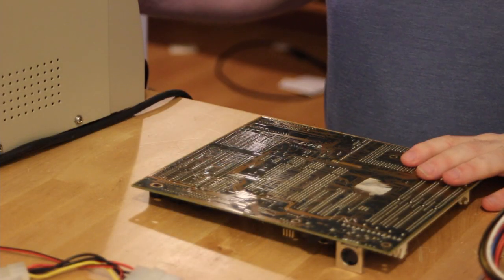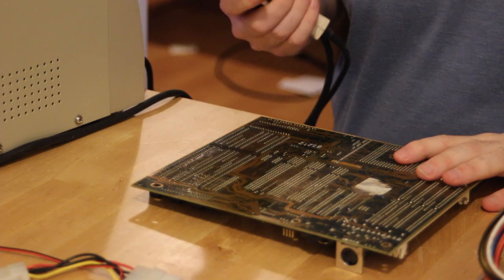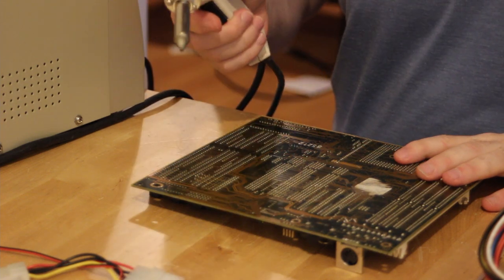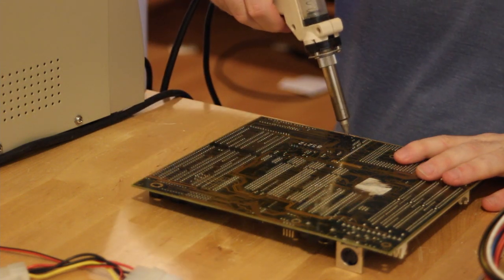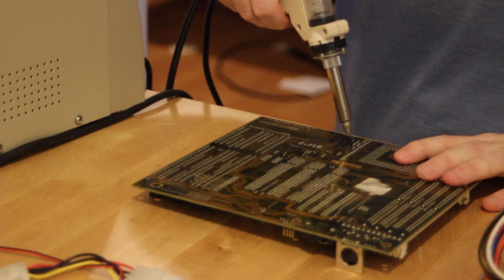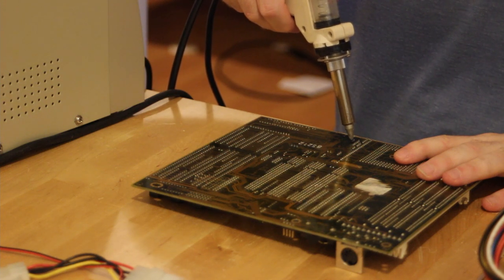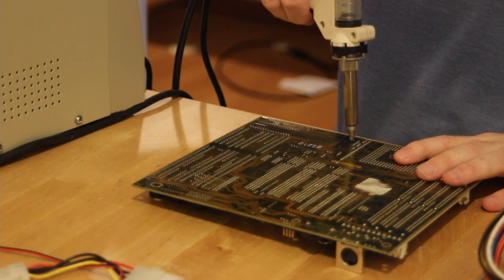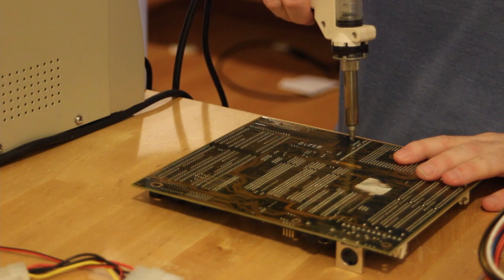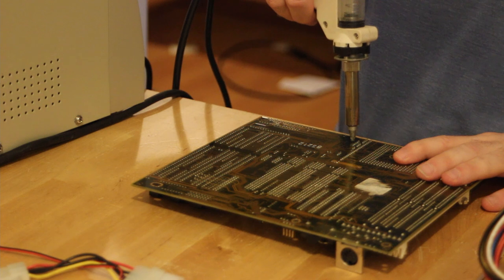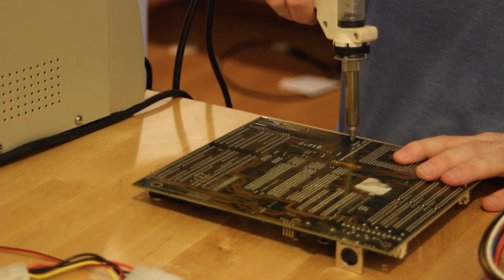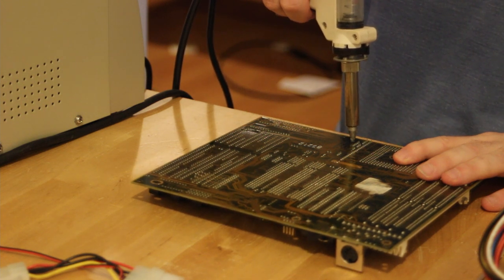To make it as easy as possible to get those capacitors out I'm just going to use my soldering, desoldering gun here and try and suck some of the solder off the pins. There's probably soldered on both sides so it's more than likely not going to get all the solder out but it'll make it easier to get the capacitors off.